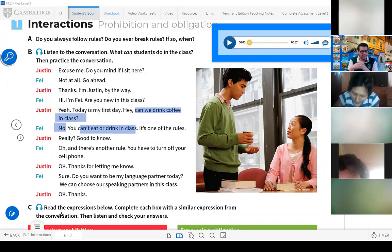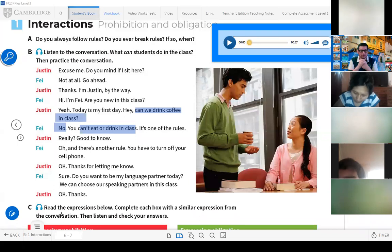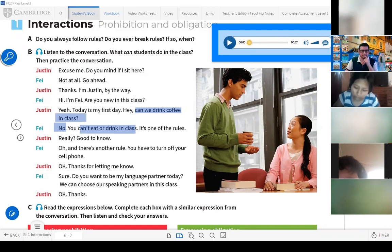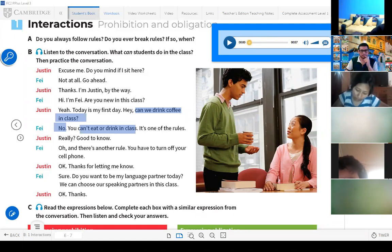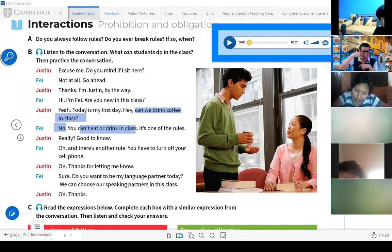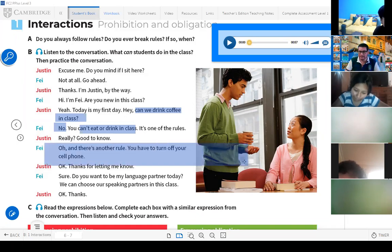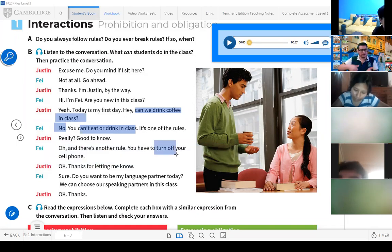What about the cell phone? Venancio, can they use the cell phone in class? Yes or no? Can they use the cell phone? No, right? They say here: 'You have to turn off your cell phone.' Turn off the cell phone.